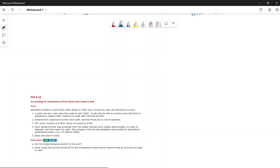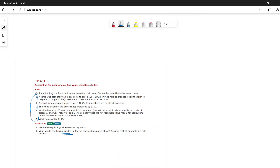Next we look at byproducts and biological assets. The question is: are sheep a biological asset or is wool the biological asset? Sheep are the biological asset; wool is the byproduct. WoolRight Limited is a farm that raises sheep for wool. During the year, a lamb was born with a fair value less cost to sell of $500 and will be held to produce wool.